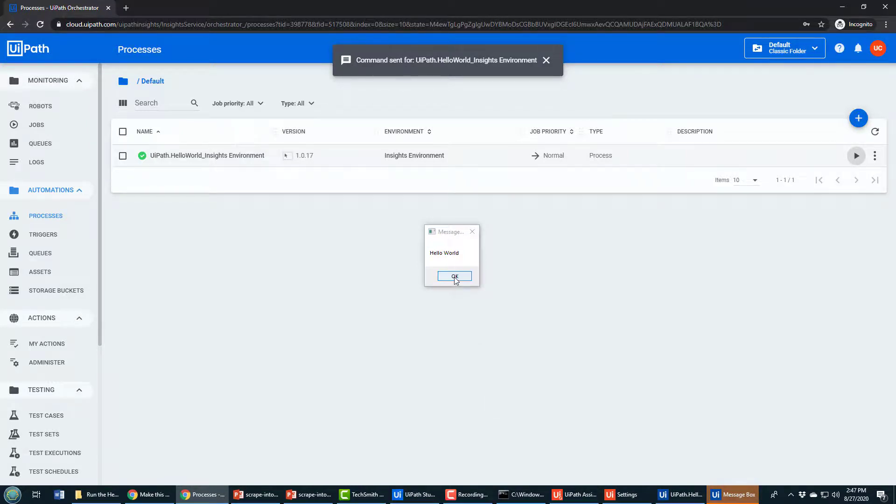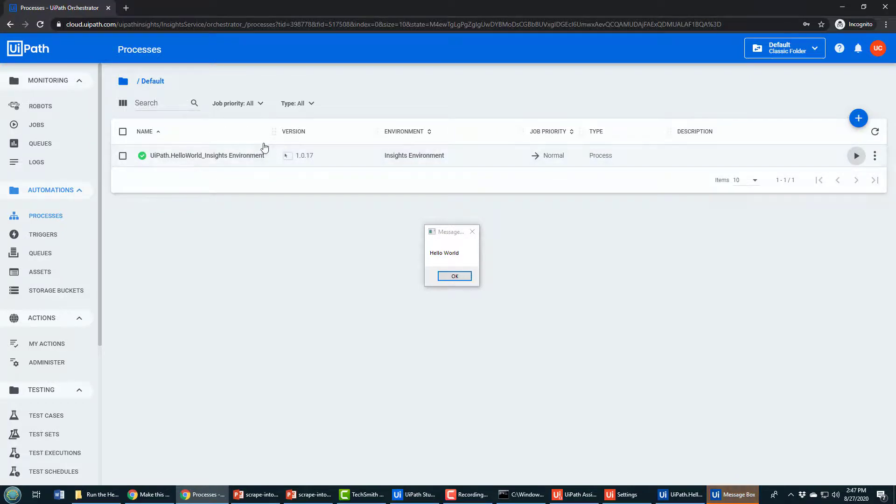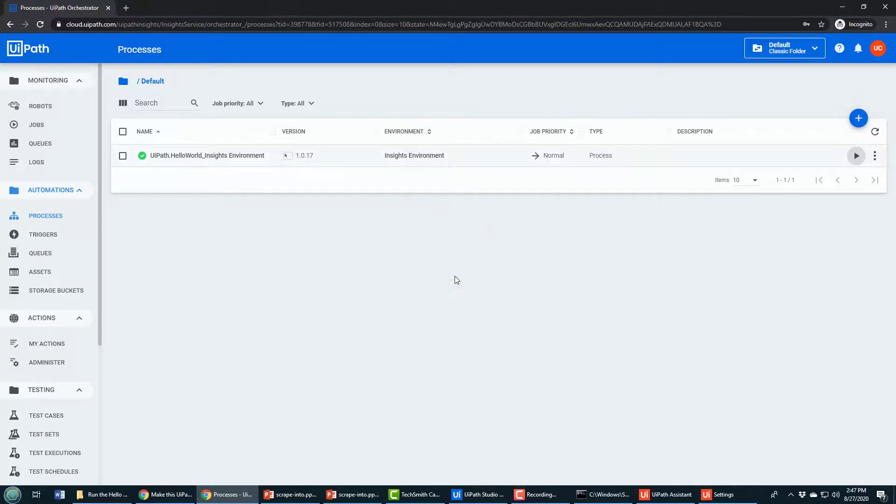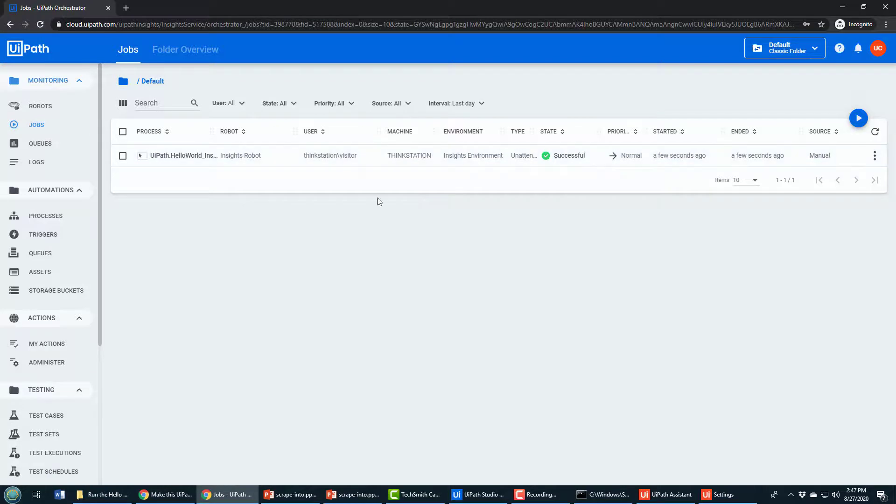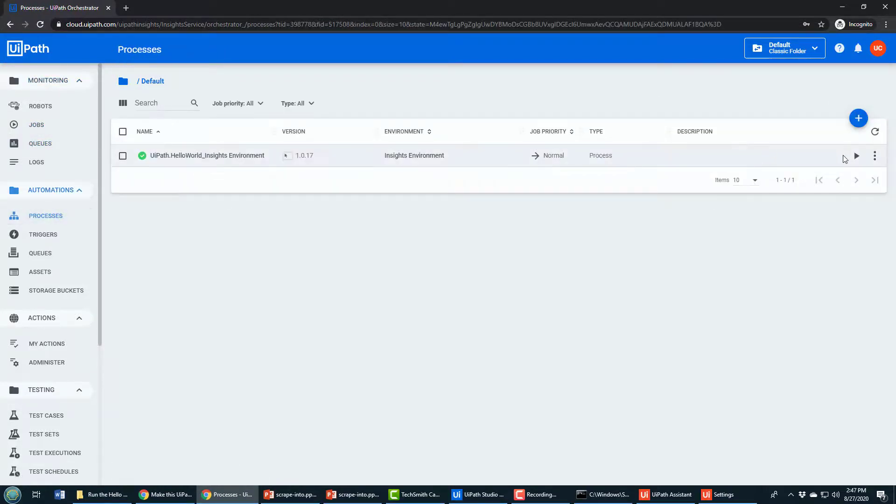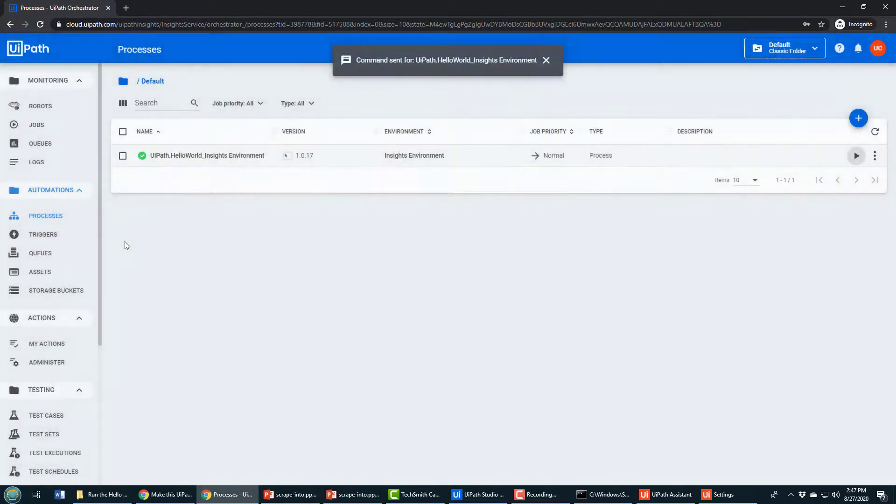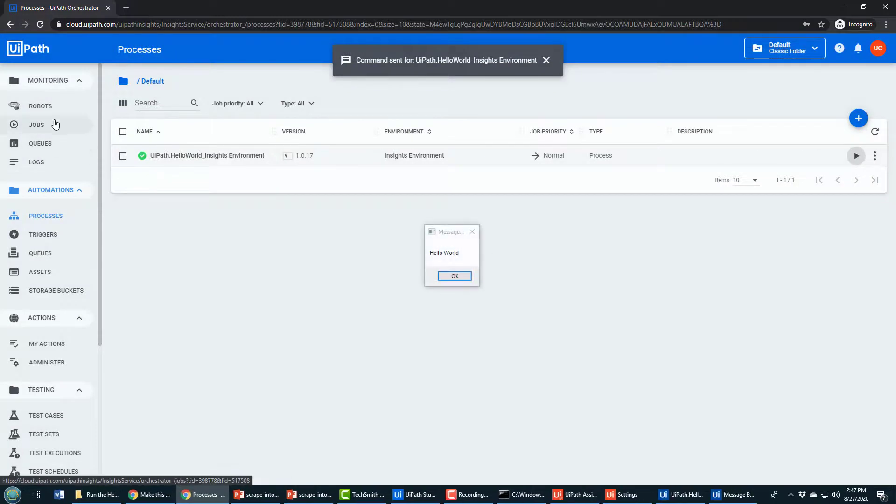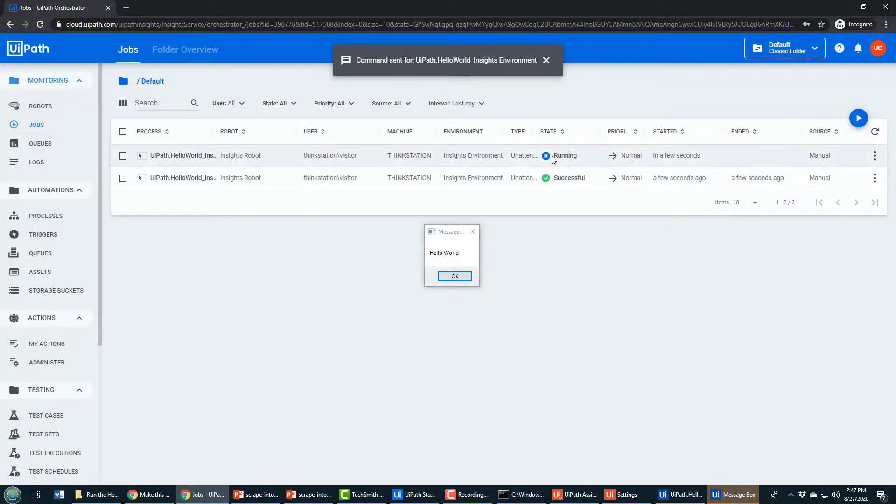I must have put my password in correctly this time because now hello world is coming up. That's UiPath running in the cloud, but this cloud Orchestrator is controlling my local machine because this hello world came up on my local machine. You can actually see in the jobs here that it ran successfully. If I run this one more time, I'll click play, choose the robot, click start.